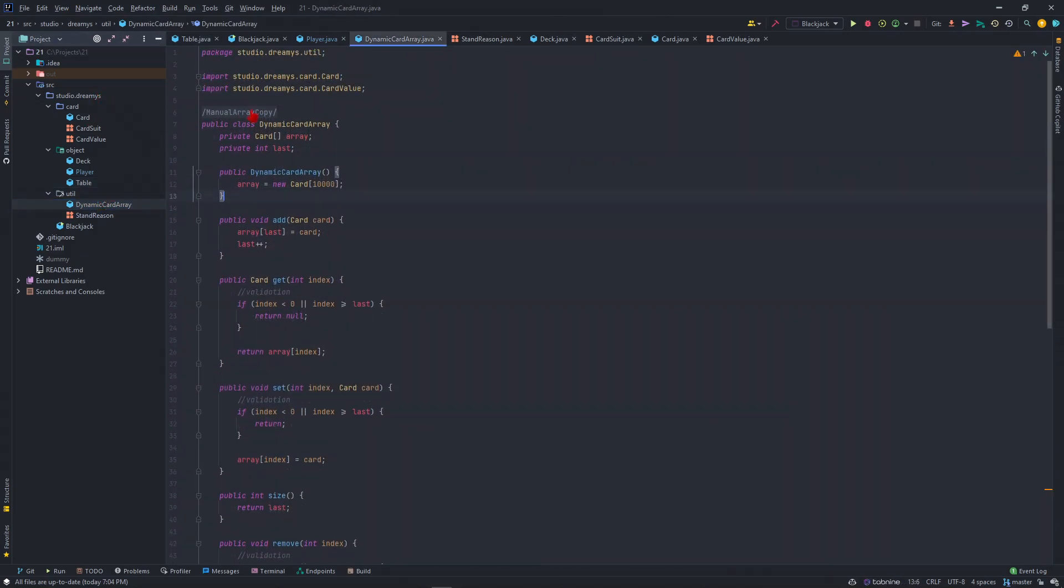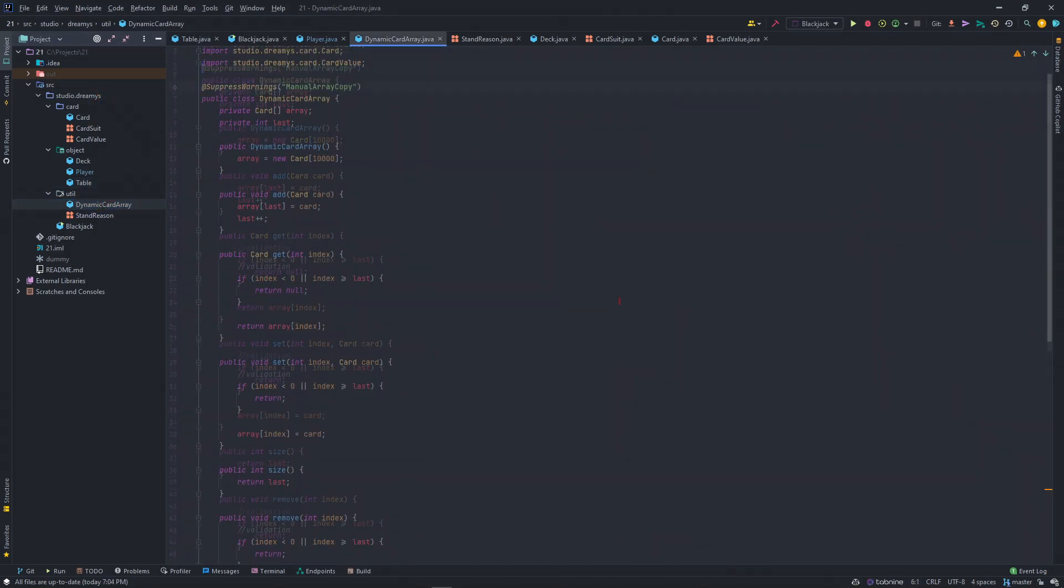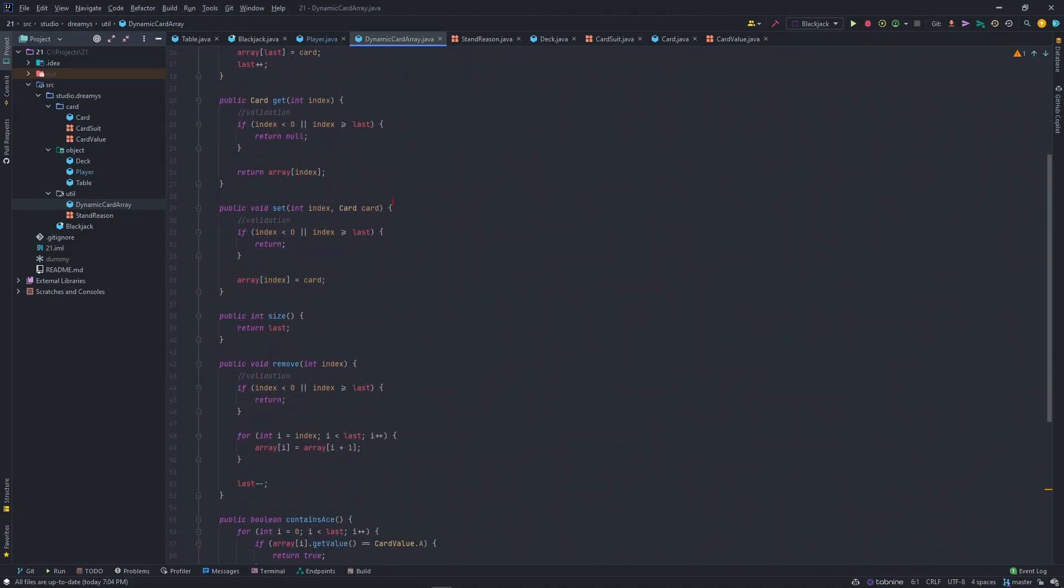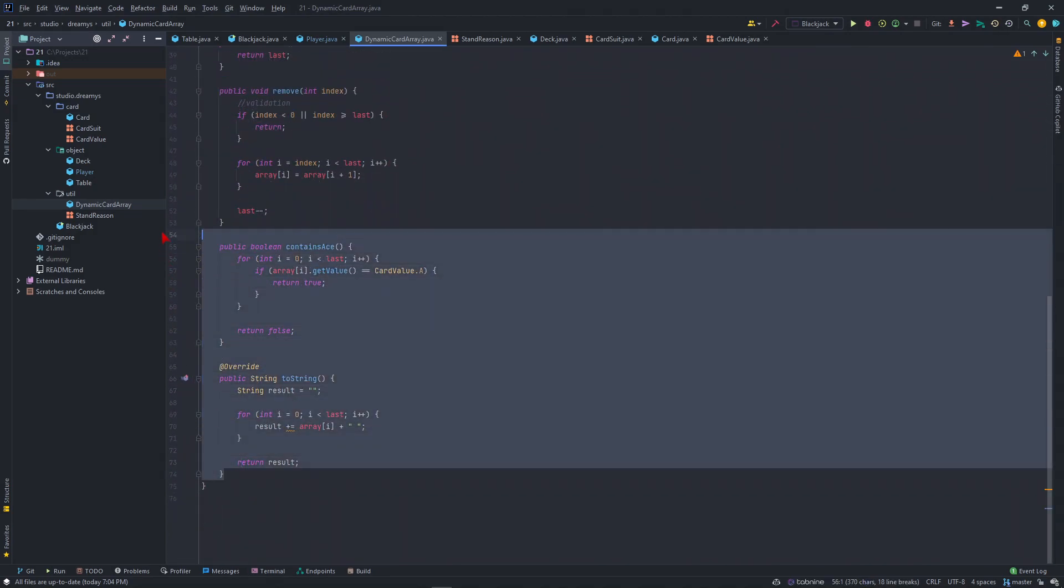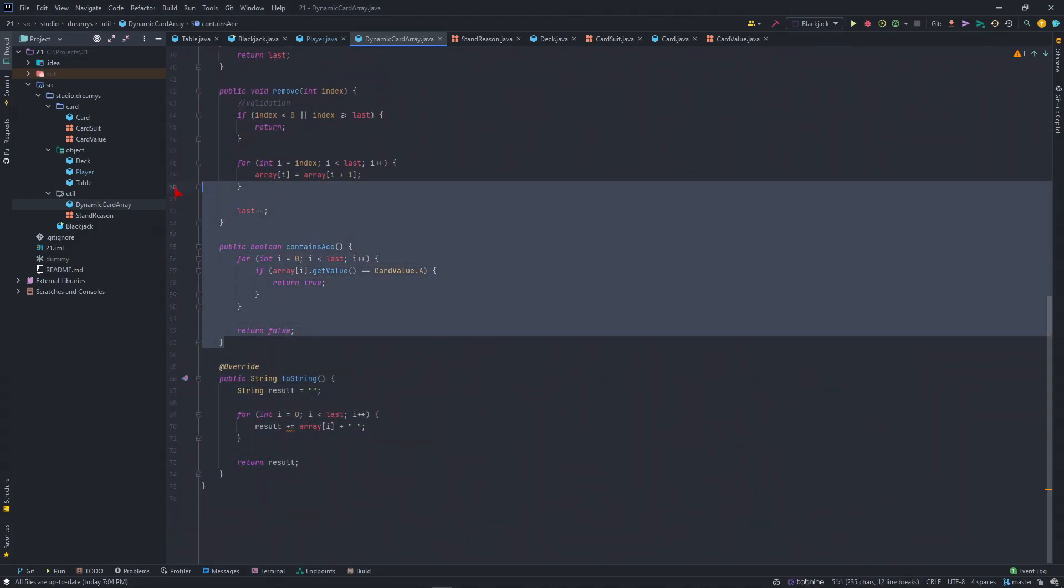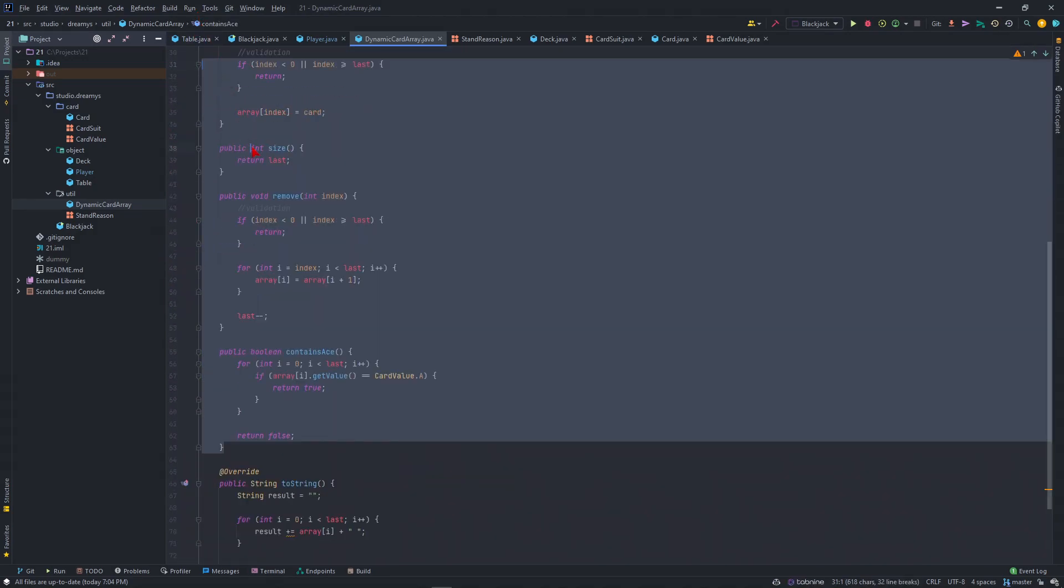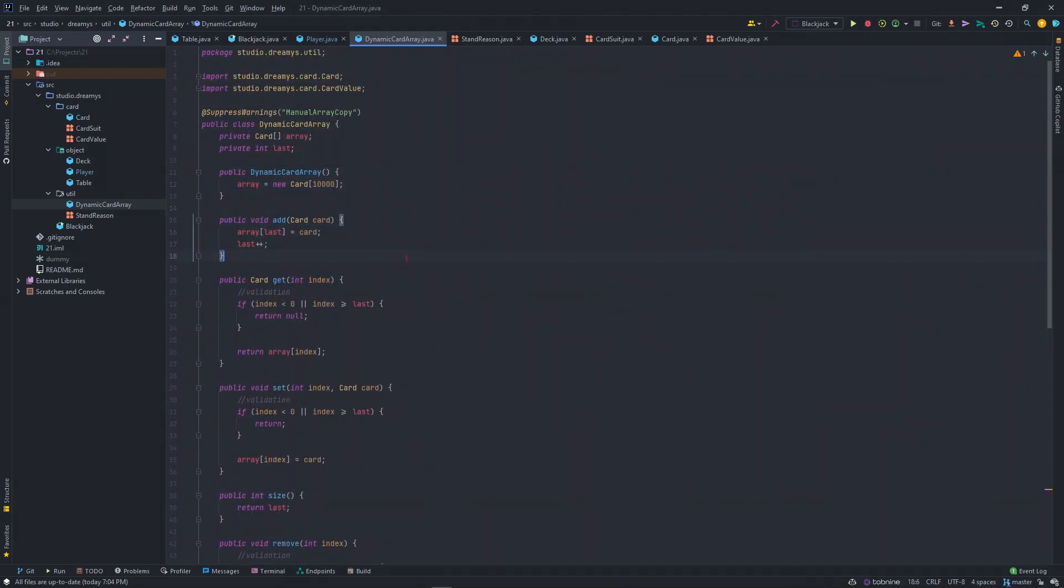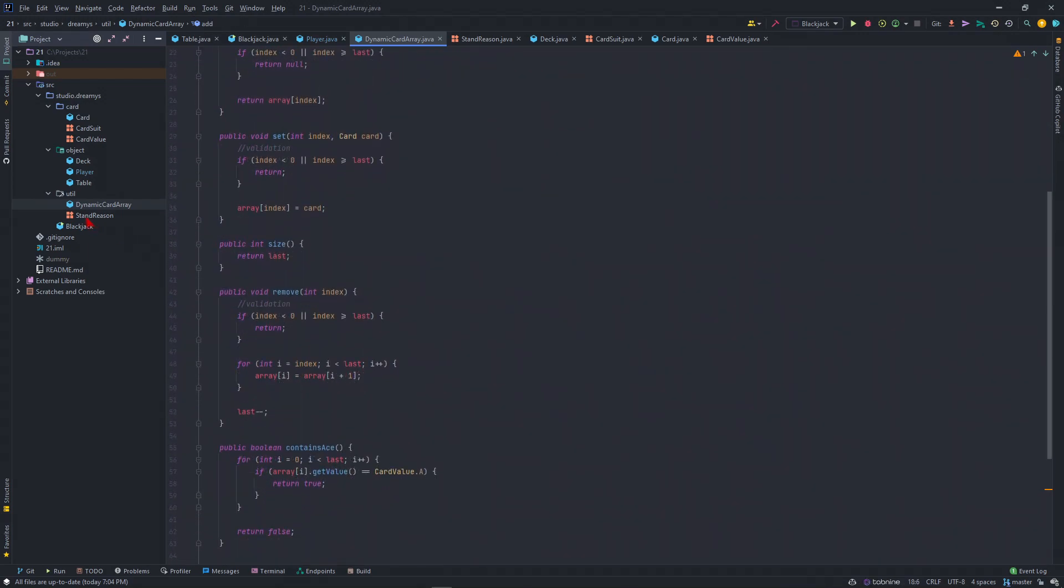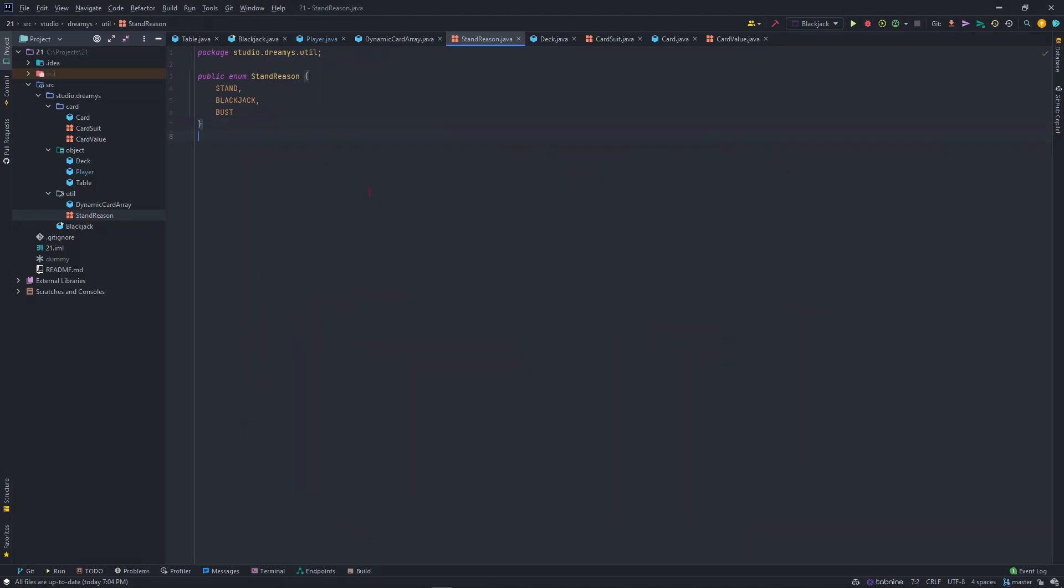This is the dynamic card array, which is really basic, like what was shown in class. Just a really manual release, I would say. This is our enum for standing reasons.